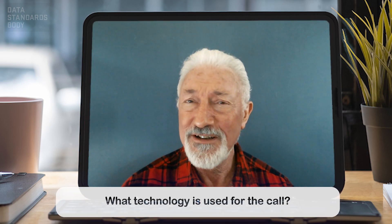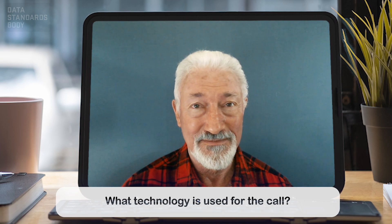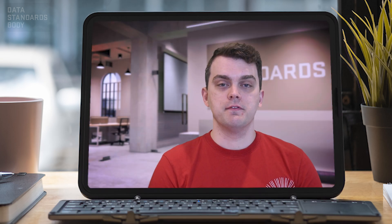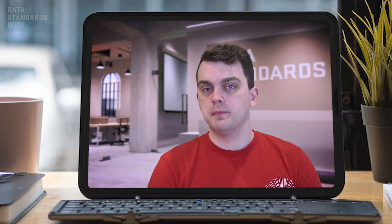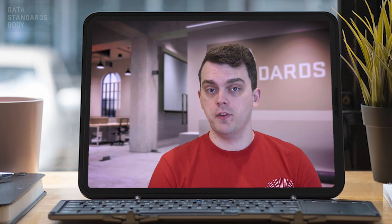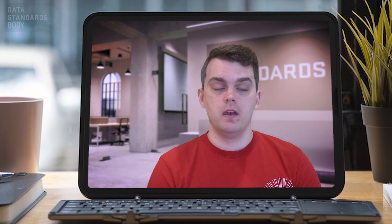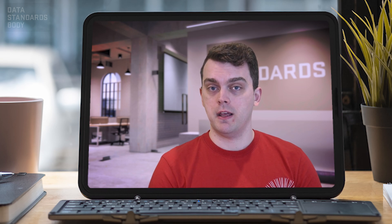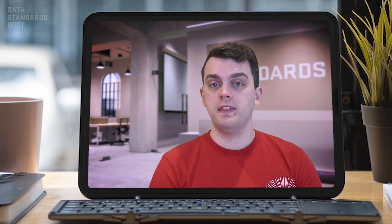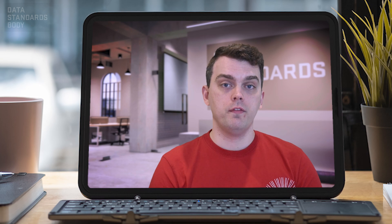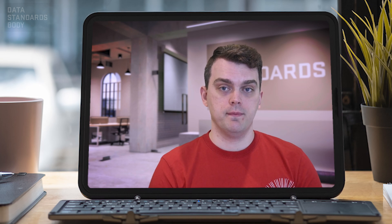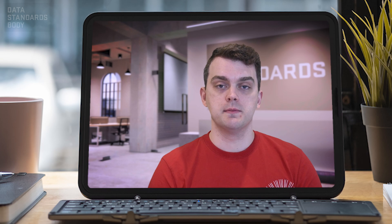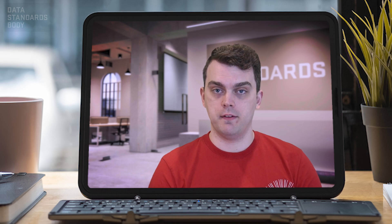What technology is used for the call? Since we started this in February 2020, there have been a number of platforms that we've used to host this virtual event. At the moment, we are using Microsoft Teams as the chosen platform. You can join via the application on your computer, or via a web browser. It is recommended to have an up-to-date web browser to engage in this particular virtual platform.